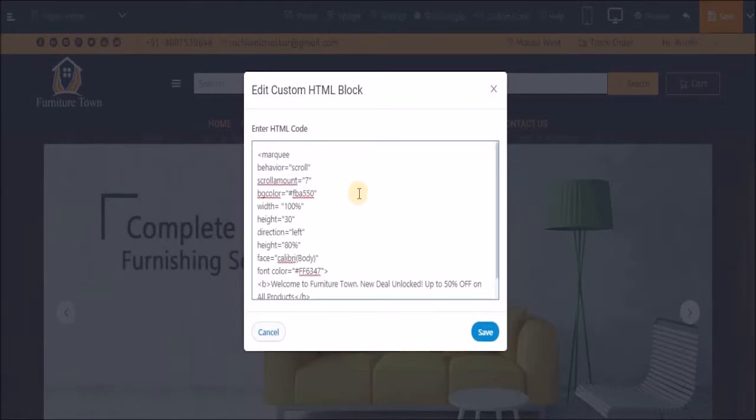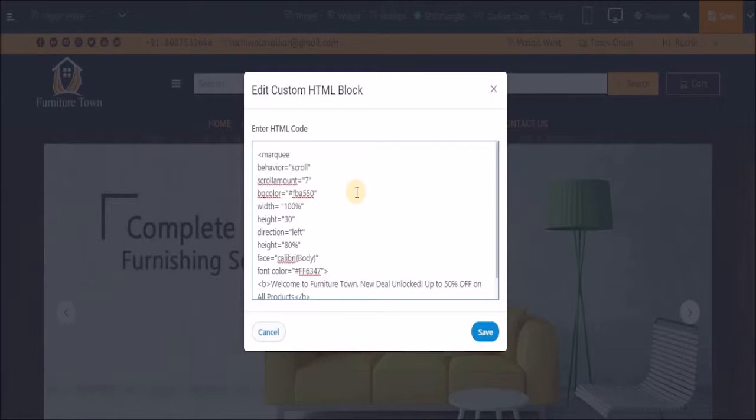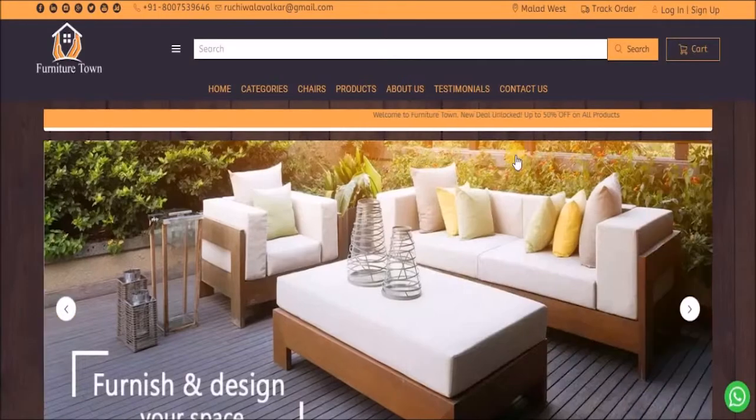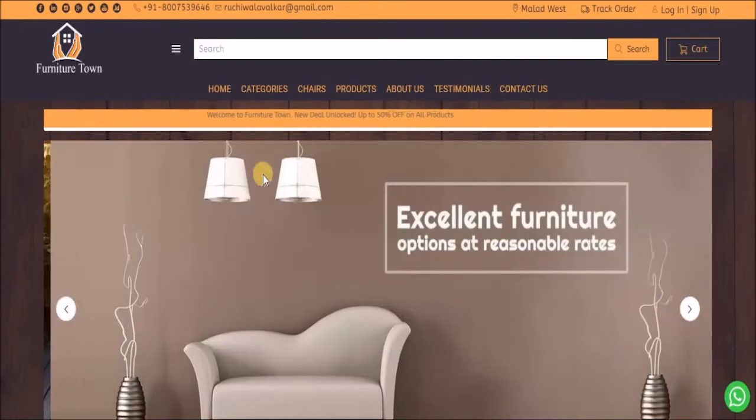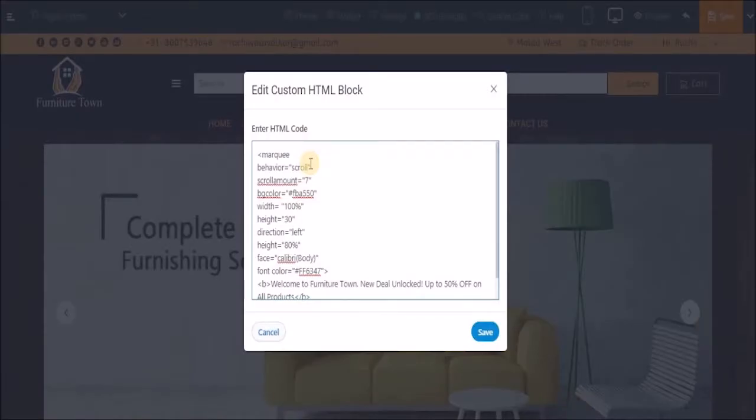I have used first the behavior attribute. Behavior is how you want the text to move in this bar. Previously in the example you could see the text was sliding. You can choose to slide, scroll, or alternate the behavior of your text.